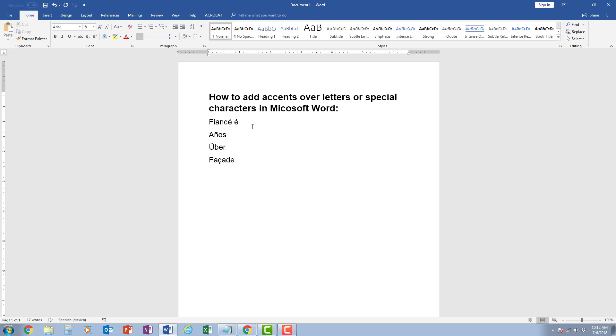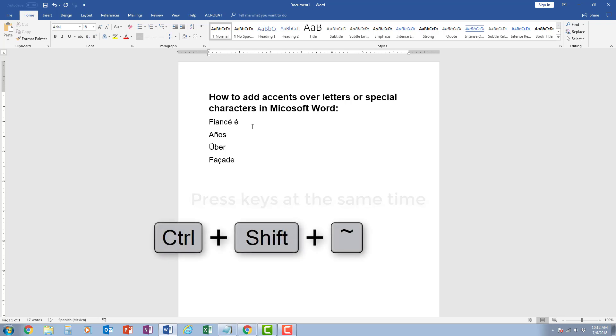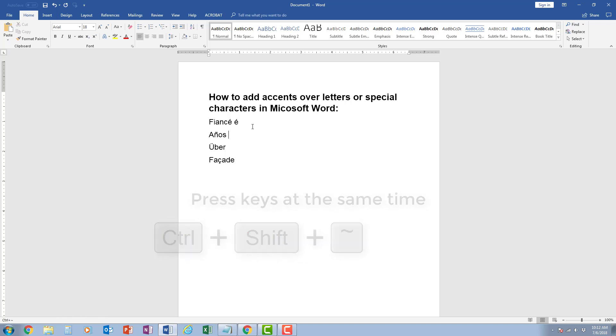If I go down to the next word, años, if I would like to add the tilde over the N, all I have to do is press control, shift, and then look at the top left of the keyboard next to the one, there's a tilde. I press that, I let go, and then I press N, and I have the ñ.